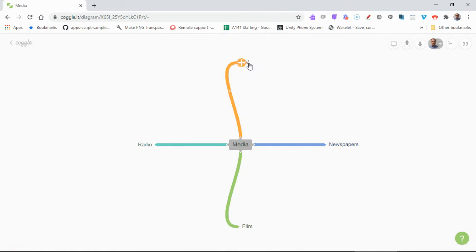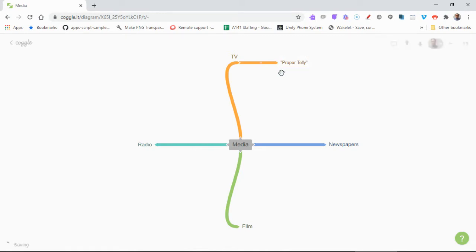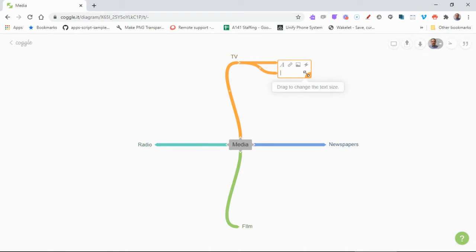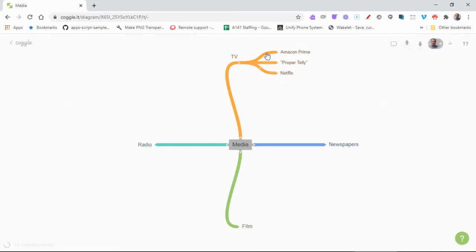So if I go to TV here and press the plus button, my colleagues say proper telly for the old-fashioned sort. So I'm going to put that in here: telly. And if we go to the plus button back at TV again, then we'll do maybe Netflix, Amazon Prime, and maybe then we'll do YouTube as well.